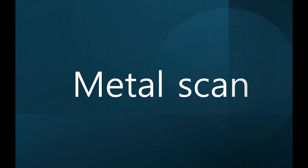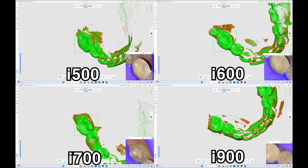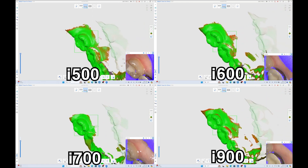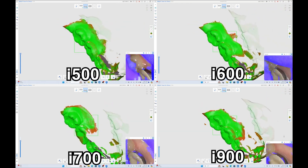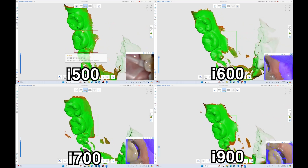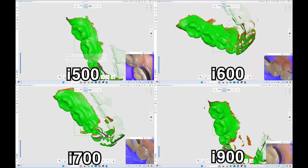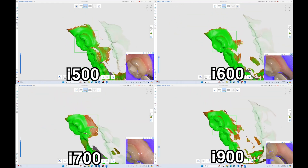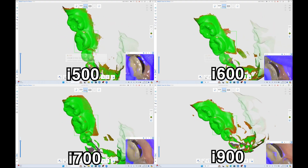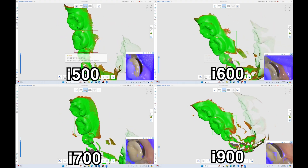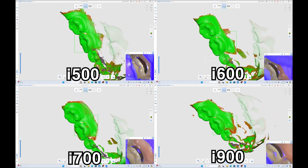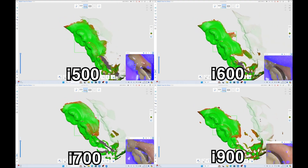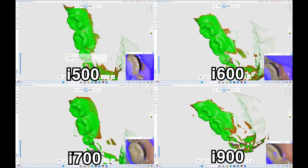Metal Scanning. For metal parts such as PFM, a separate video segment highlights how the new I-900 scanner recognizes metal parts without delay. The immediate recognition of metal parts by the I-900 is particularly impressive.